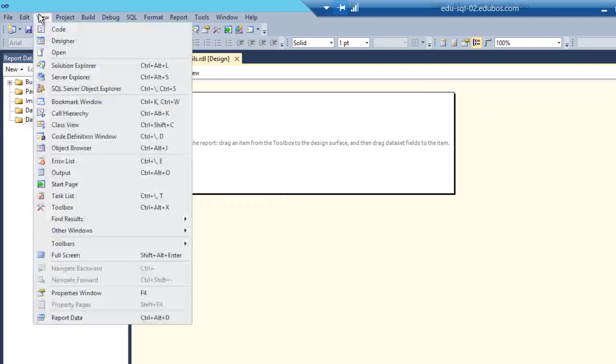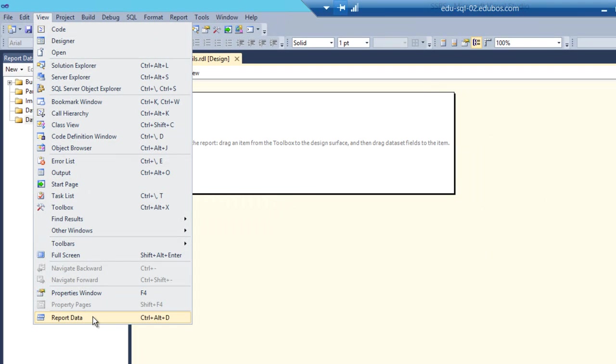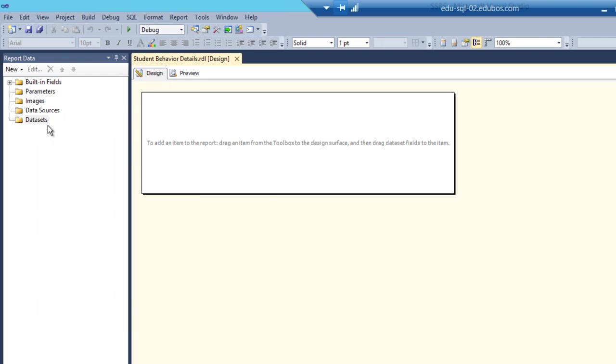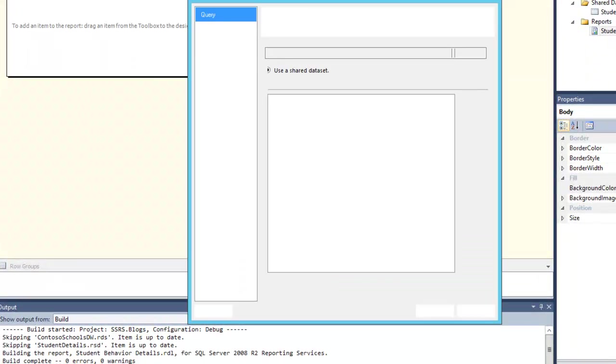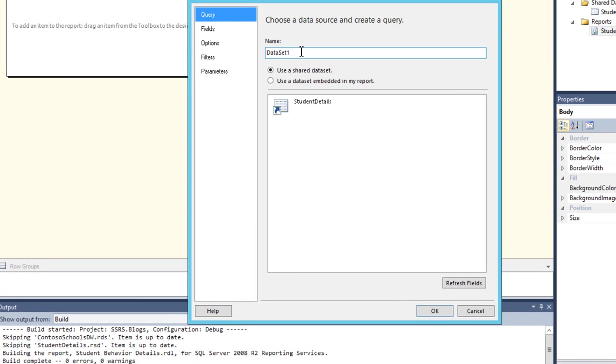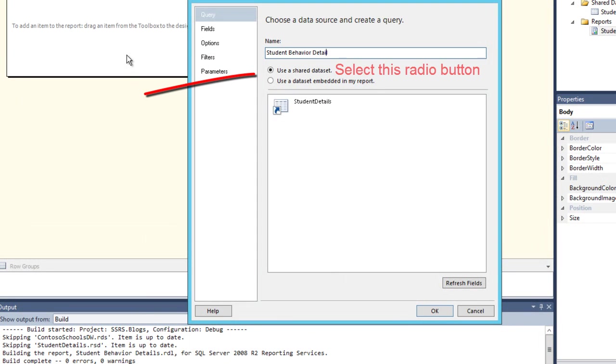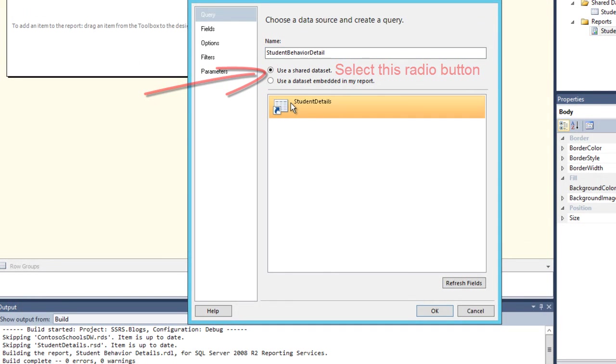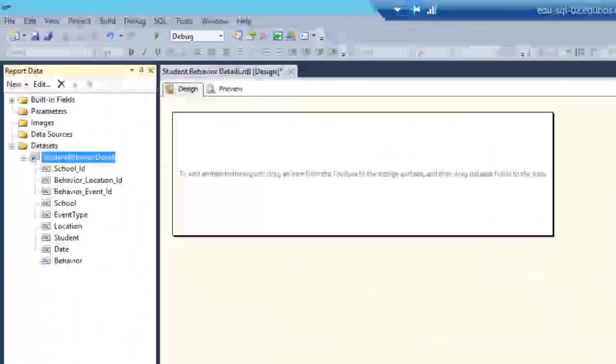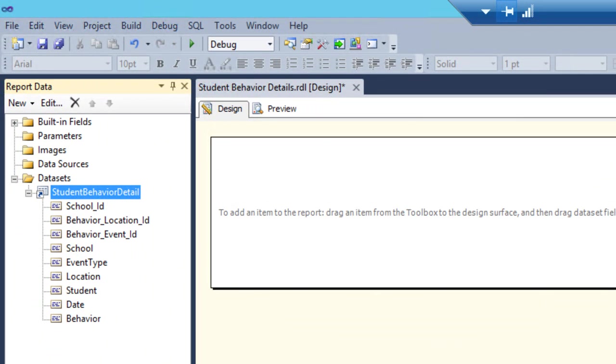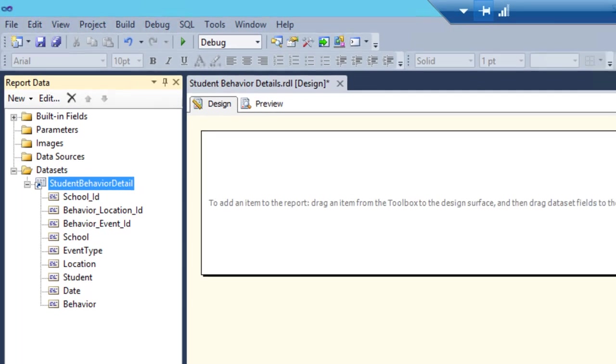Go to view and go all the way to the bottom and choose report data. You can also click control alt D and it will open report data. So back on the dataset. We're going to call this guy student behavior details. I believe you can't use spaces in the dataset name. It'll get angry at us. And then choose that shared dataset and click okay. Now you can see all the columns that are available in the dataset that we've added.